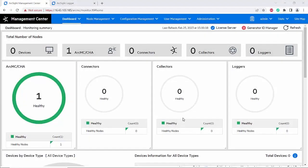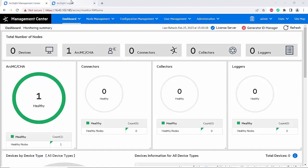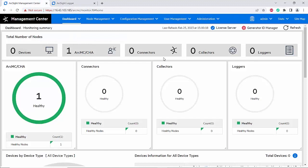Hello everyone, today I'm going to show you how to integrate connector and logger onto the ArcSight Management Center, also known as ArcMC, so the ArcMC can manage those products. First, with a logger I have a logger here.